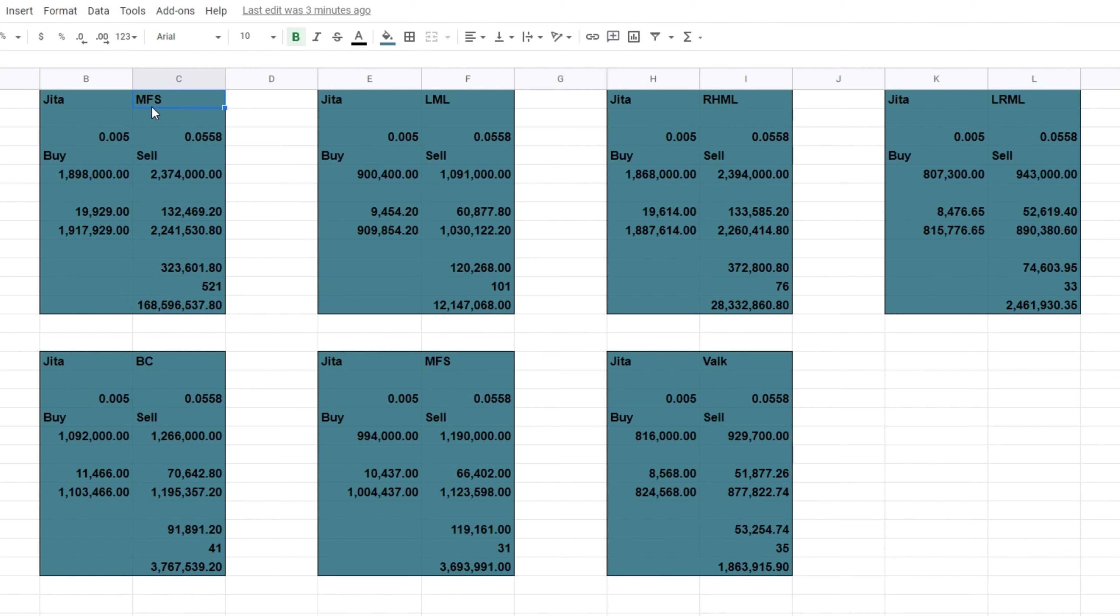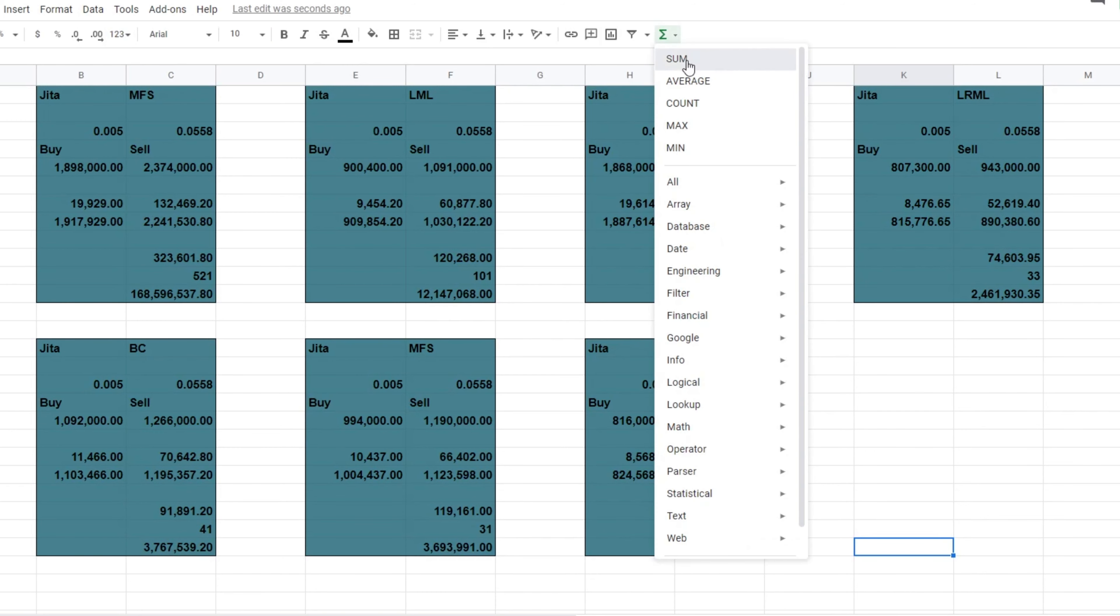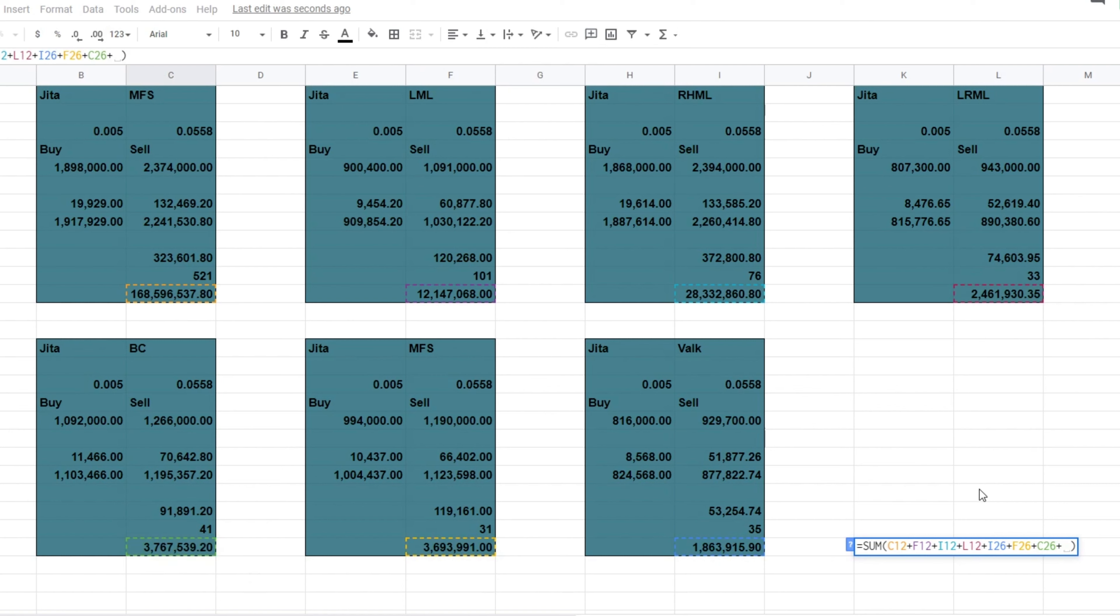And we've got that for all of the 7 items. So we've got the shields, the light missile launcher, rapid lights, ballistic control, magnetic field stabilizers, and the Valkyries. So like most things in EVE, it's probably a good idea to make a spreadsheet. It's pretty easy in Google Docs just to do this. And if you are doing multiple items, then it will give you a rough idea, which is always very handy.